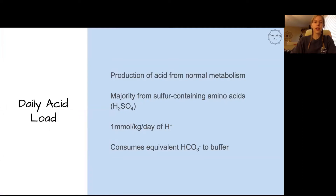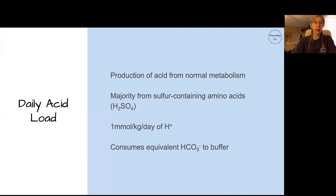To start out, we have to talk about the daily acid load. It's simply how much acid your body produces from normal metabolic processes every day. We can estimate the amount as about one millimole per kg per day. The important thing to note is that that's how much acid needs to be buffered in your blood in order to keep your pH normal. This means that we consume about the equivalent amount of bicarbonate, which is the most prominent buffer in our blood.